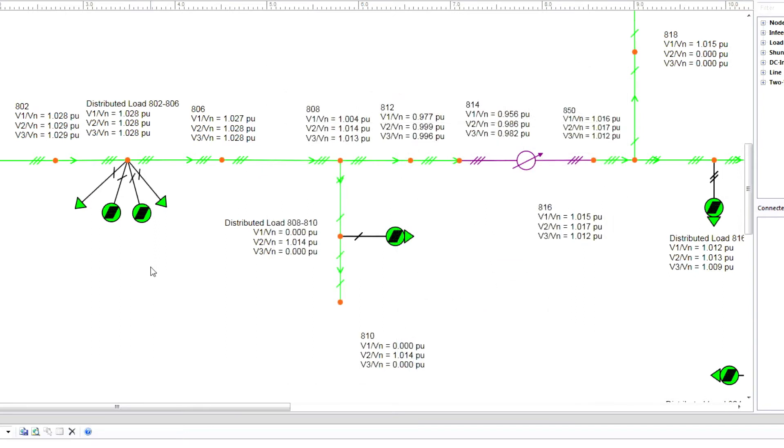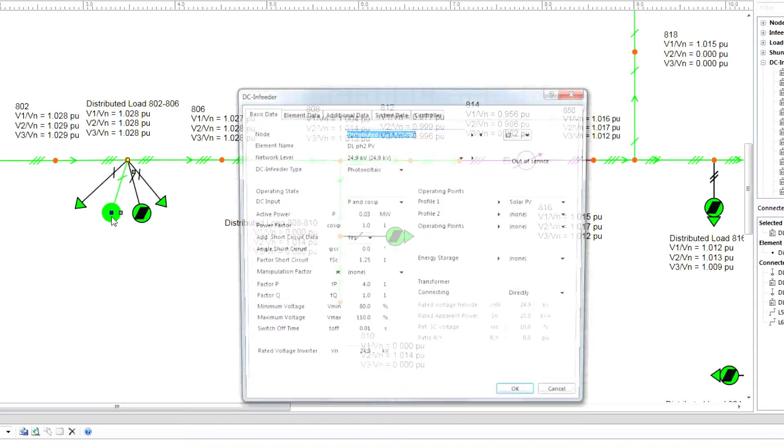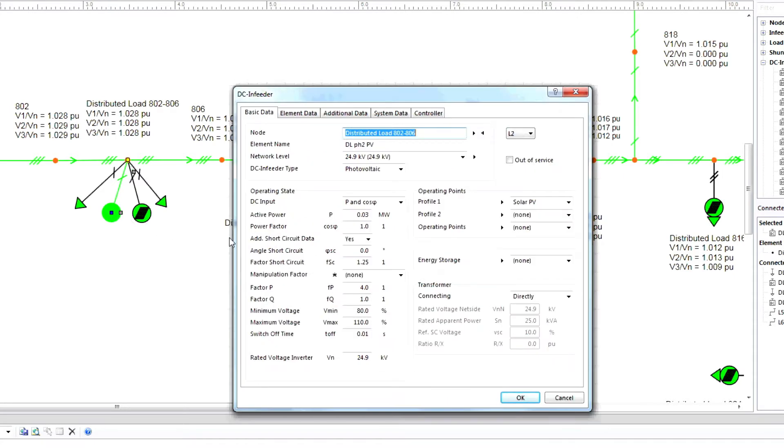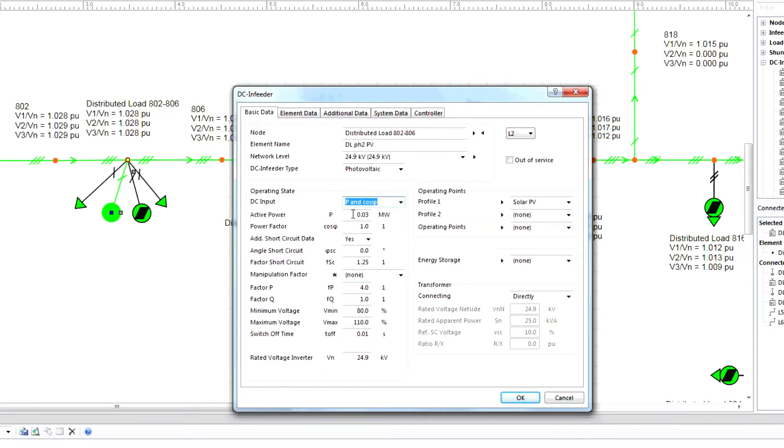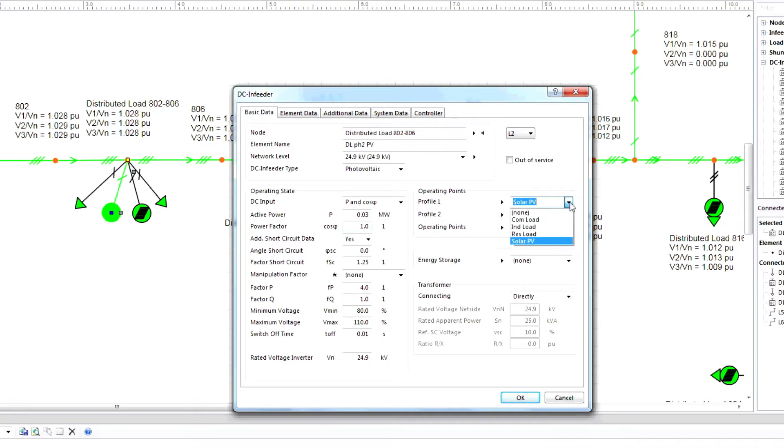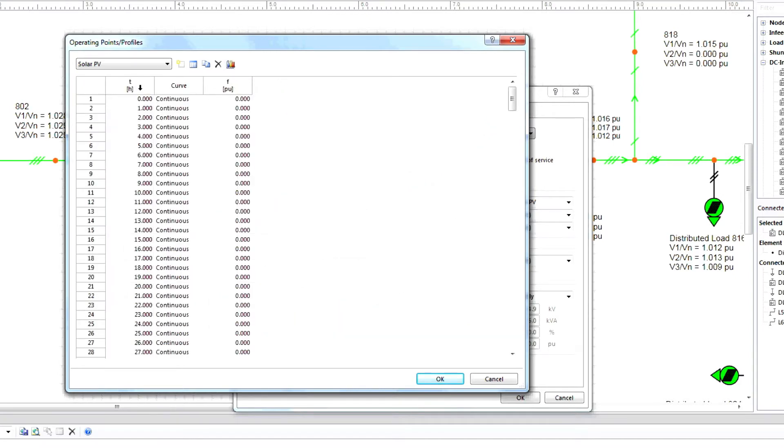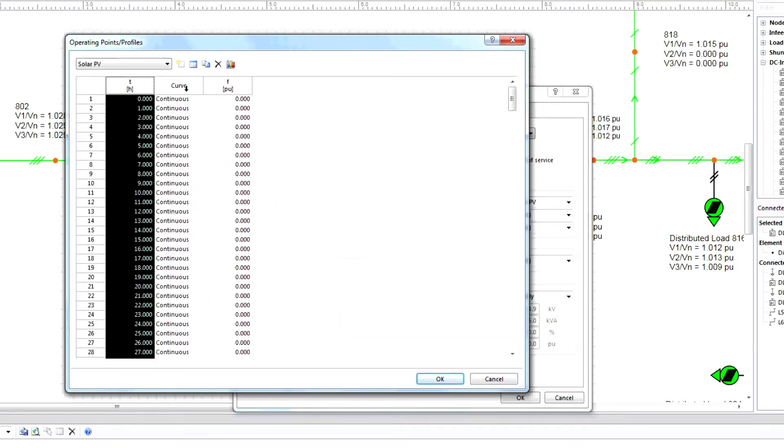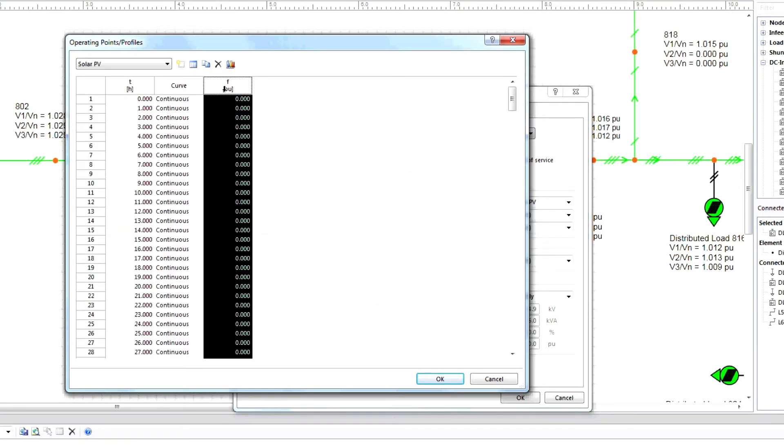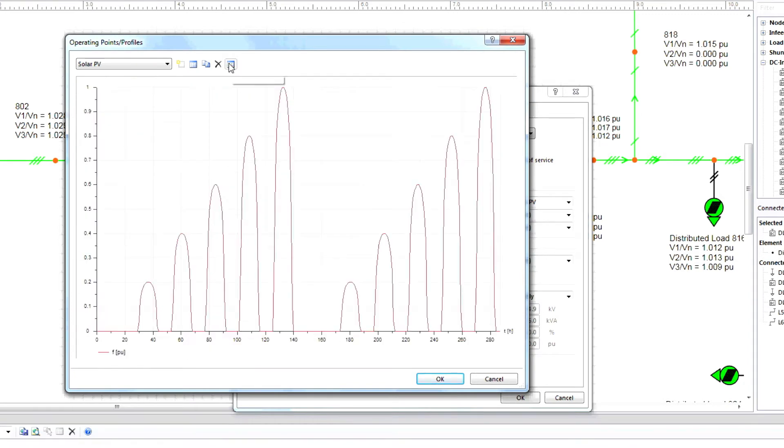Next, we can set PV parameter information. Click on the DC Infeeder, choose a DC input, the active power, the power factor, and then add any other necessary information. Now select Profile. In this case, we're using Solar PV. Click this arrow to see data information. We can also click Table Preview to see time and factor information, or Diagram Preview to see different levels of PV.